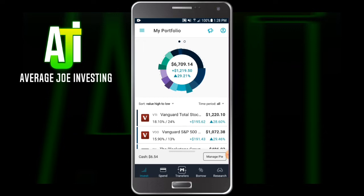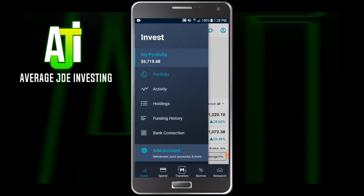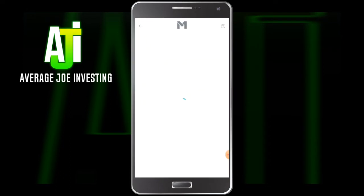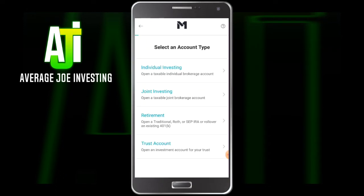As soon as you open up the application, this will be the screen you see once you already have an account. If you do not have an account, it'll go right into creating one. If you already have an account and want to open another one, click the three lines in the top left corner and go down to add account. In here we'll see all the different options M1 Finance offers — we have an individual investing account, which is just a taxable account, similar to what you'd see with Fidelity or Robinhood. This involves long-term and short-term capital gains where you pay taxes at the end of the year based on your earnings.